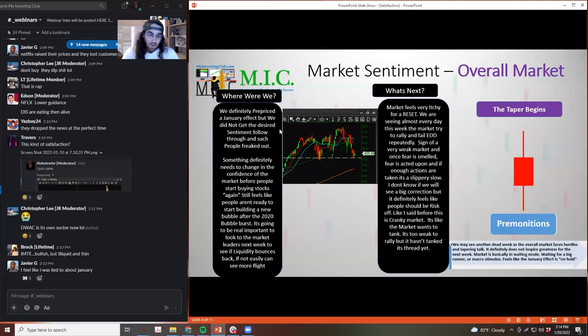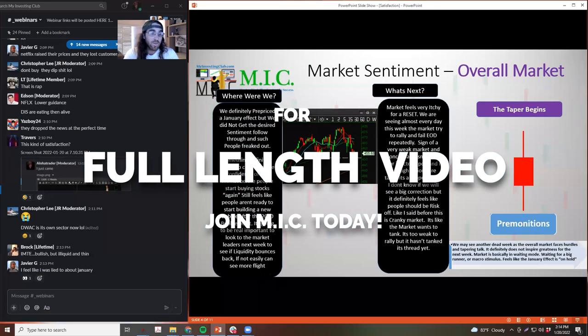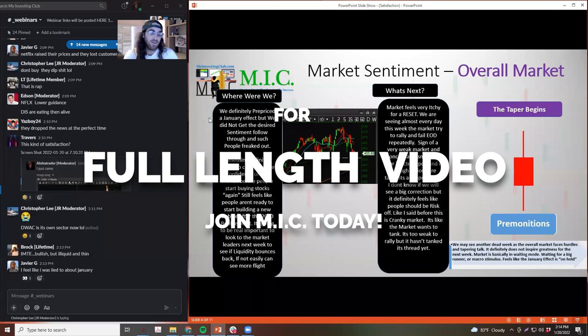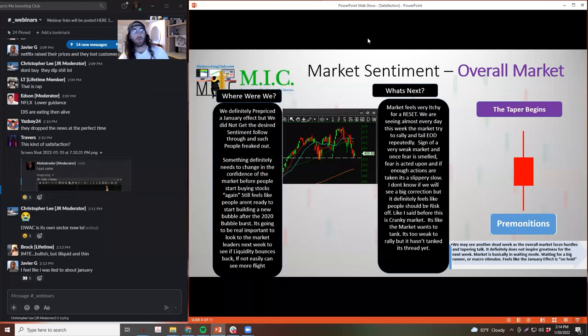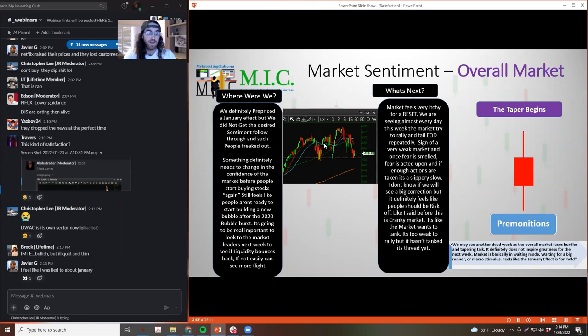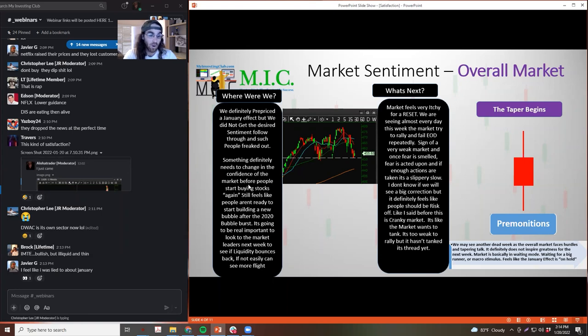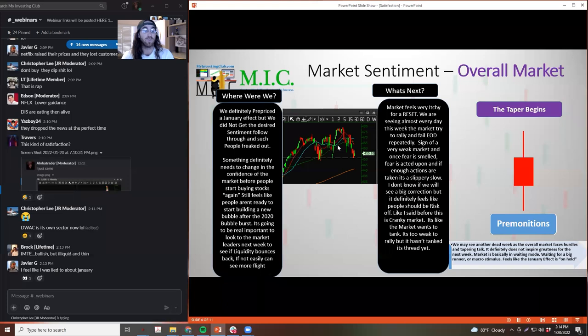This is what I was talking about two weeks ago. It seemed like on New Year's Eve, we were all pre-pricing this January effect. That's what this was all about. We were pre-pricing the January effect, but we didn't get the desire to follow through. Some people freaked out. Something definitely needed to change with the confidence before people started to buy stocks again.